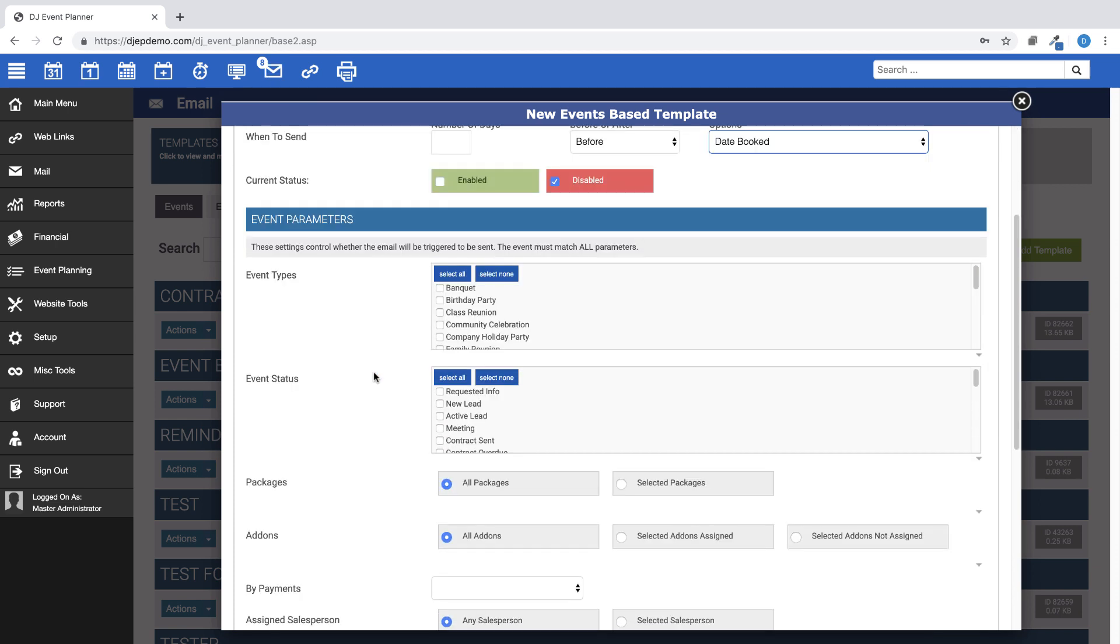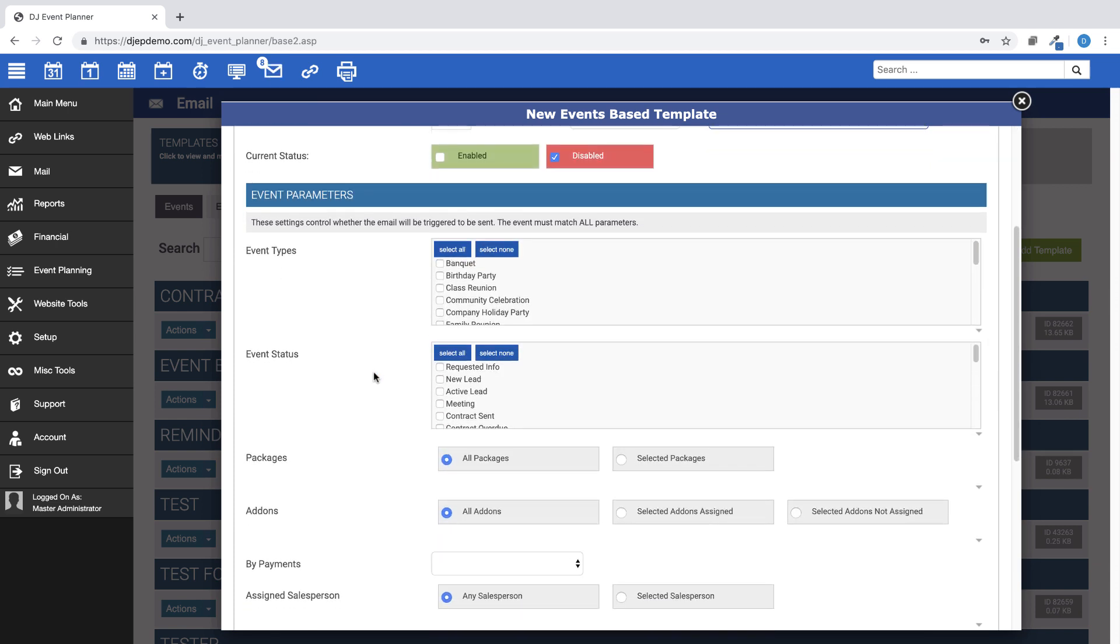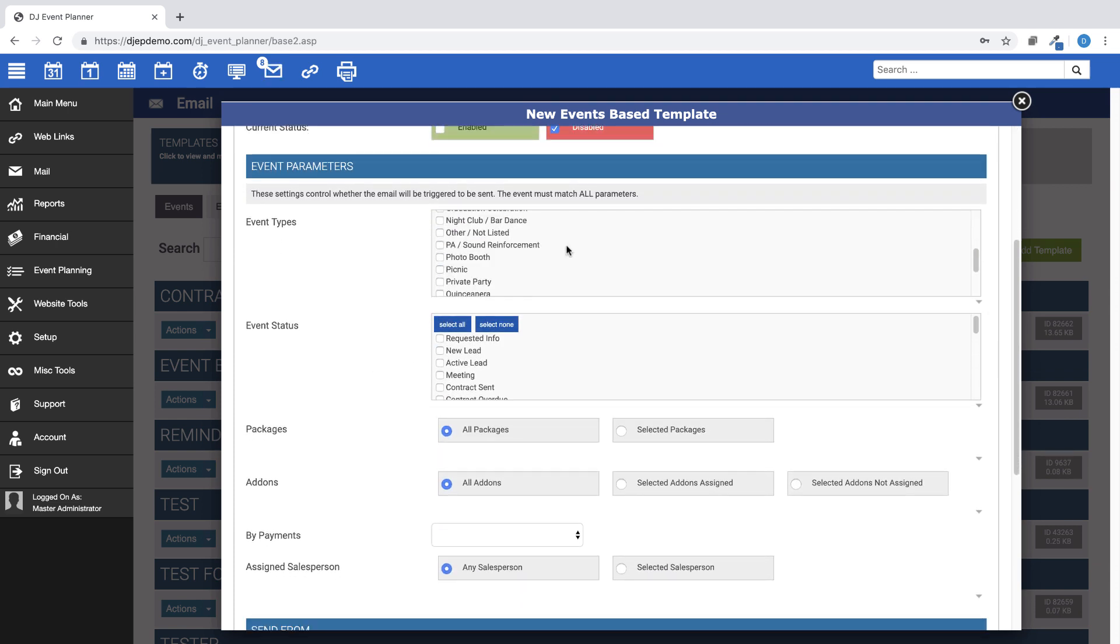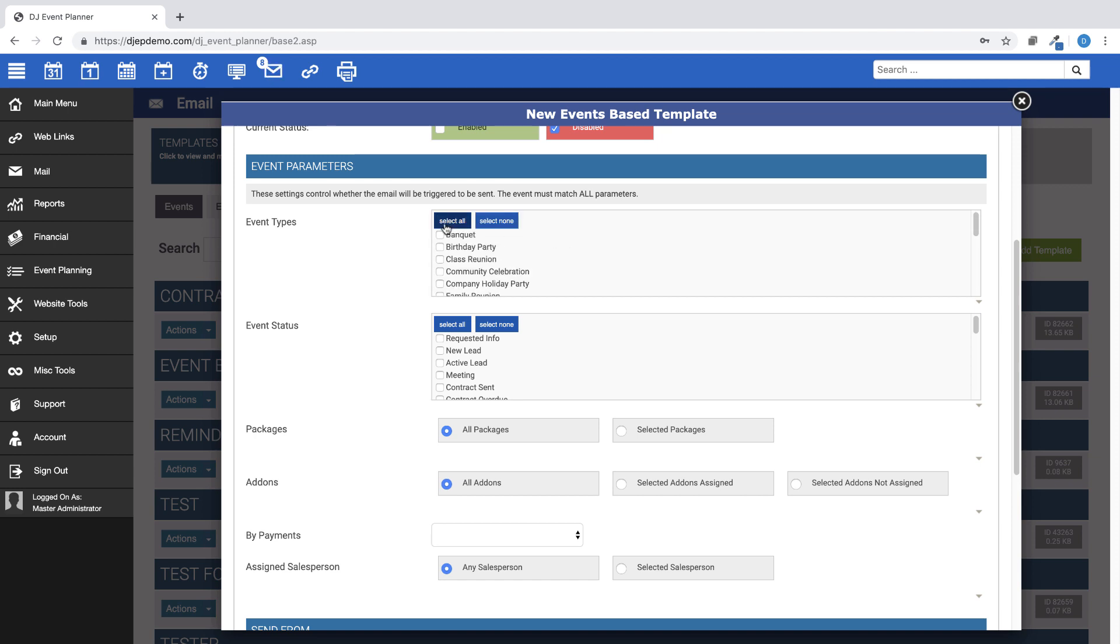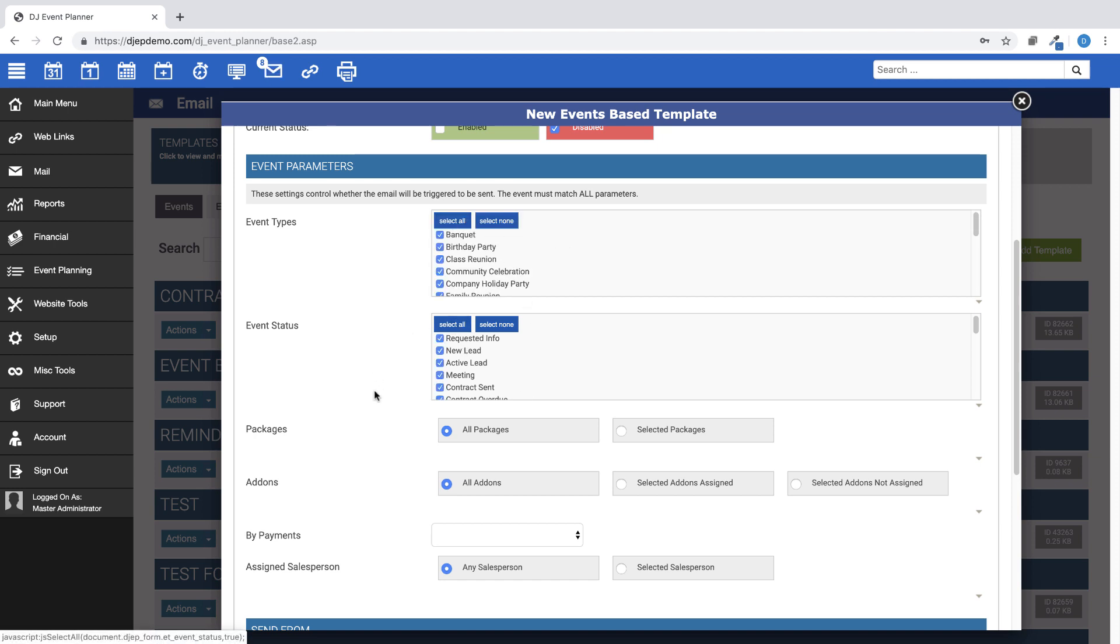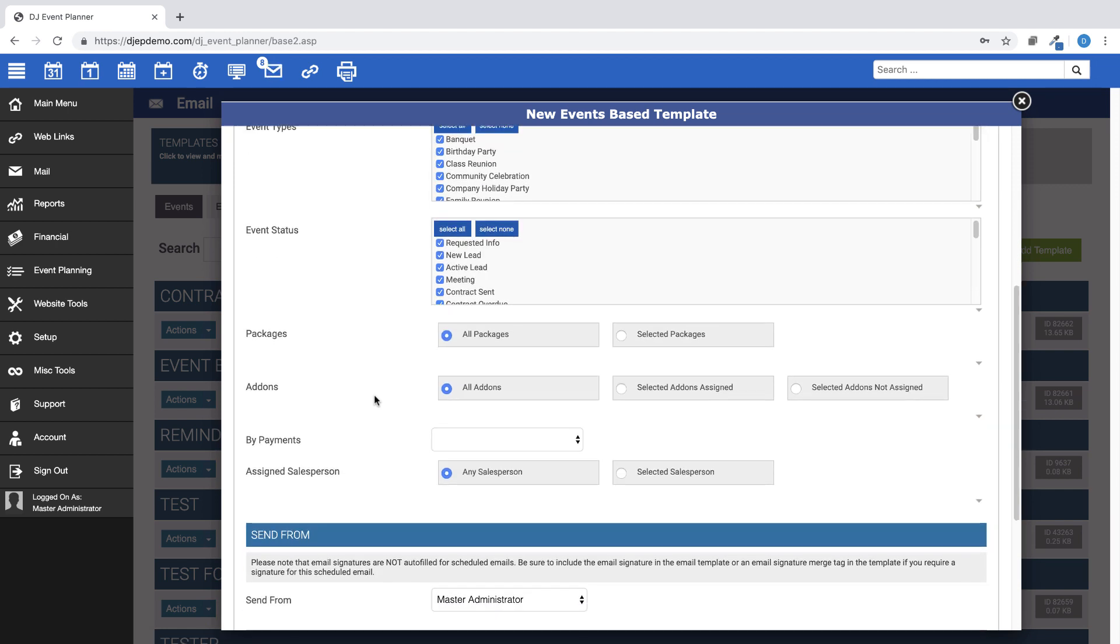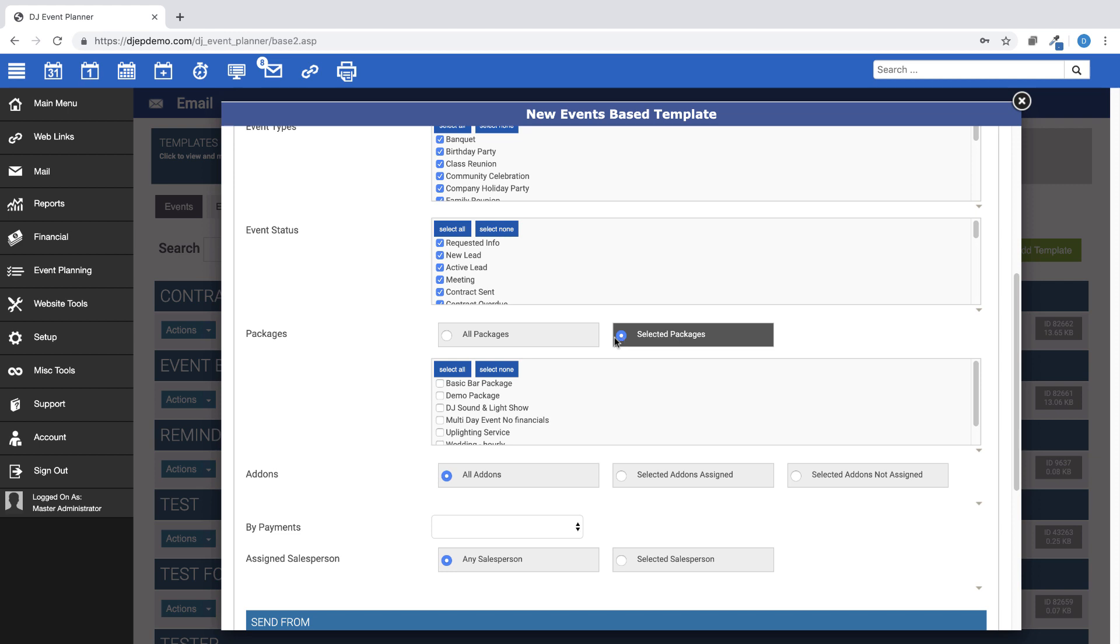In the Event Parameters section, you can determine which event types and event status you would like the email to be triggered to send. If you want to limit the scheduled email to certain packages or add-ons, you would choose them in this section.